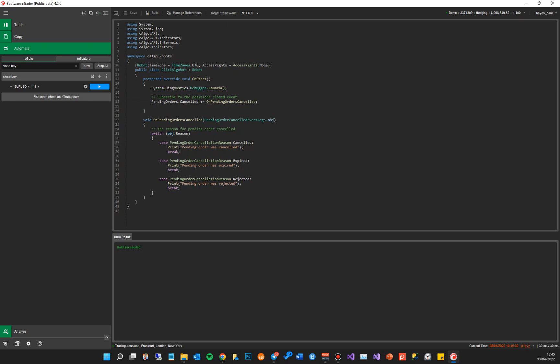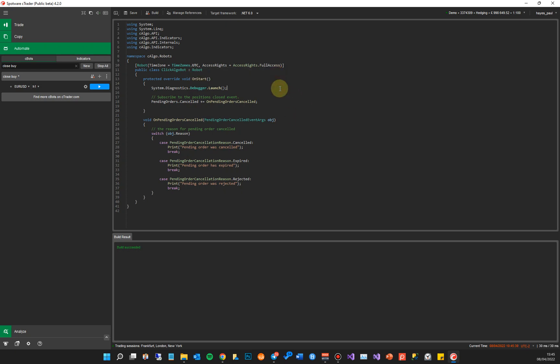The next thing you need to do is the access rights. You need to make sure the access rights says Full. Okay, so Full Access is what you need for now. Again, once you've published it...